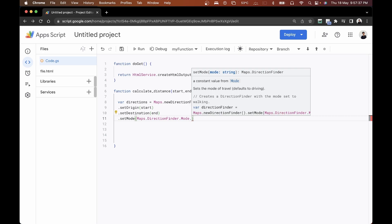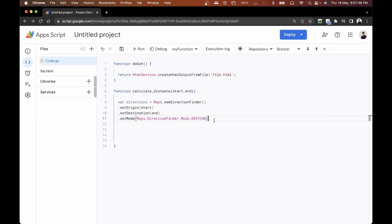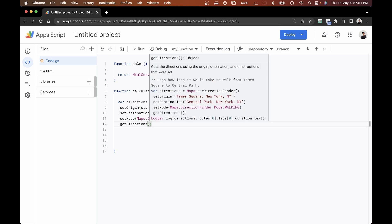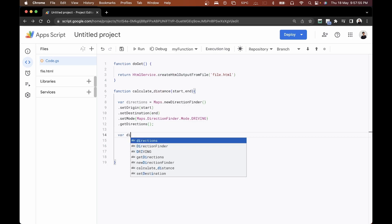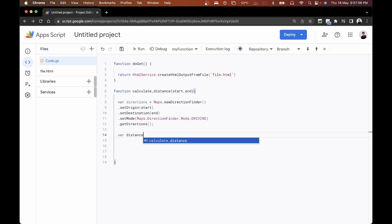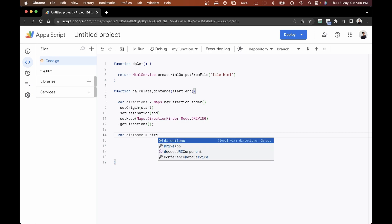After setting the destination, we'll set the mode of transport using Maps.DirectionFinder.Mode. We have multiple modes available: bicycle, cycling, driving, transit, and walking. Since we built this solution for a cargo company, we'll use driving again. After that, we just call getDirections() to get our directions object.